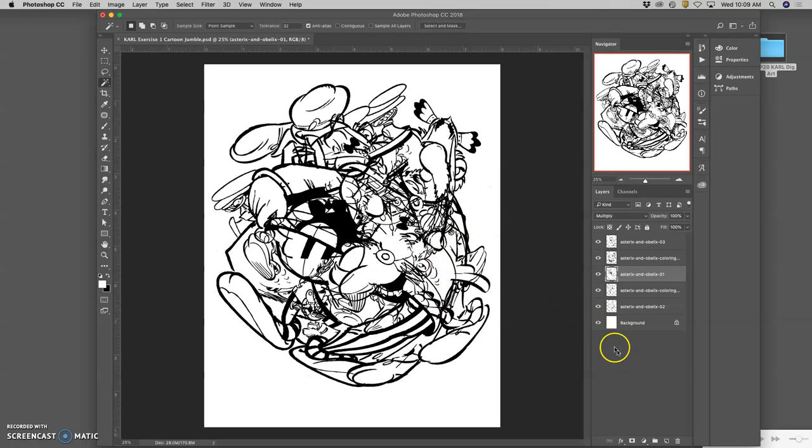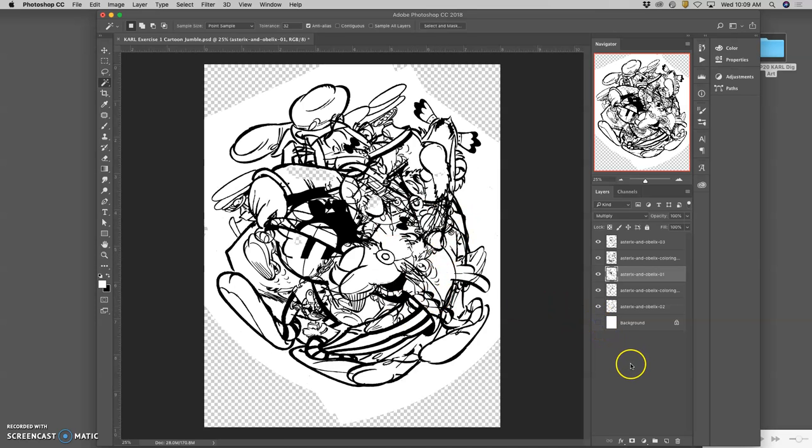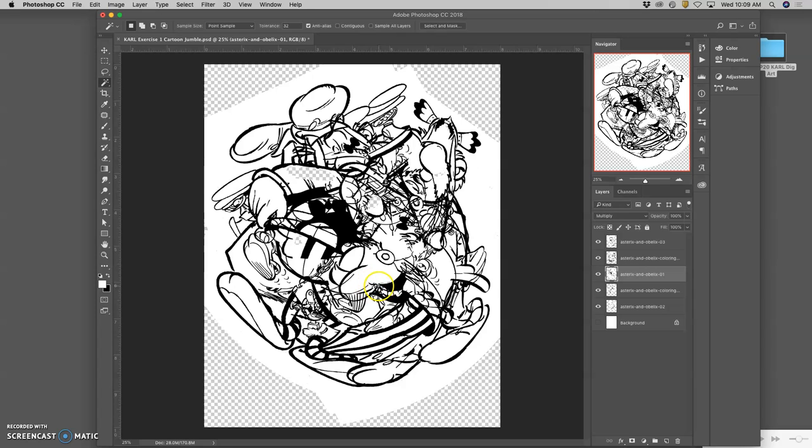Once you're happy with that, what I want you to do is turn off your background layer. And you'll see that even though we said multiply, we have all these white pixels still in there. And ultimately, in order to do some of the coloring options we want, and in order to get this to be a free floating cutout of just the line art, we want just black pixels.